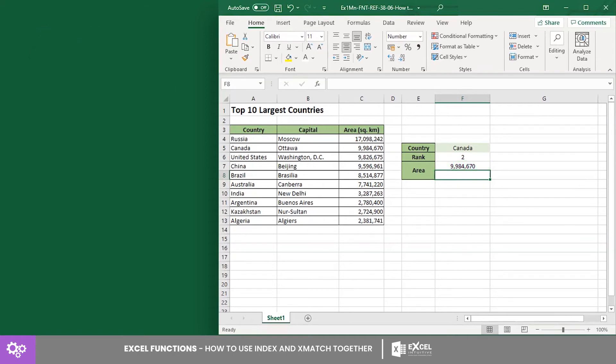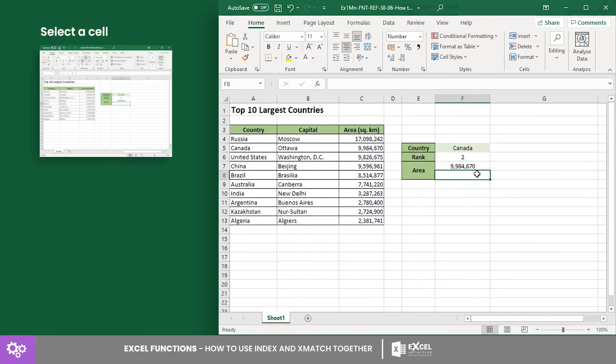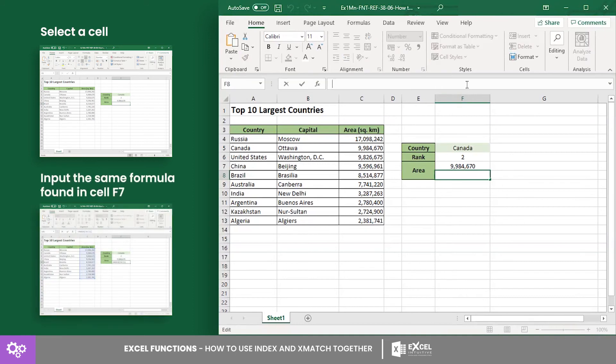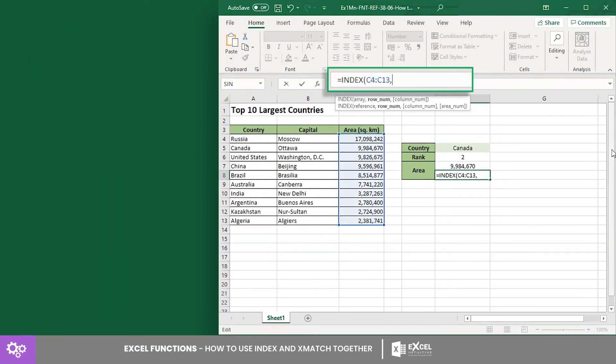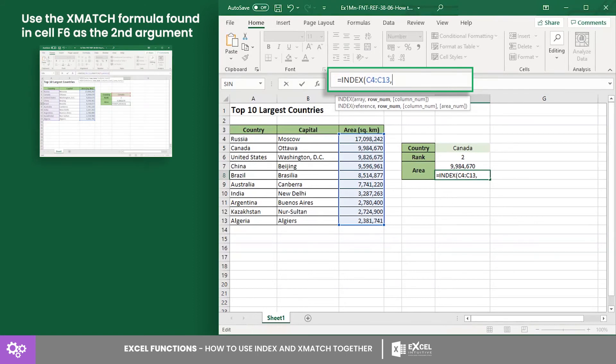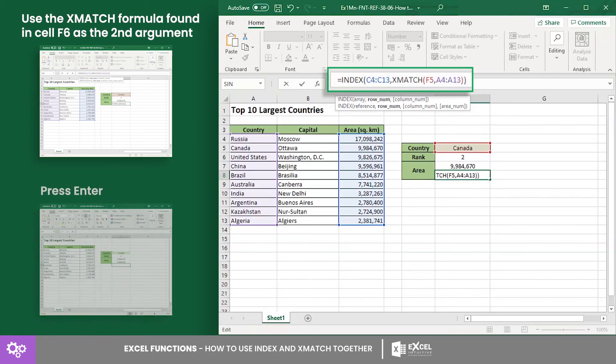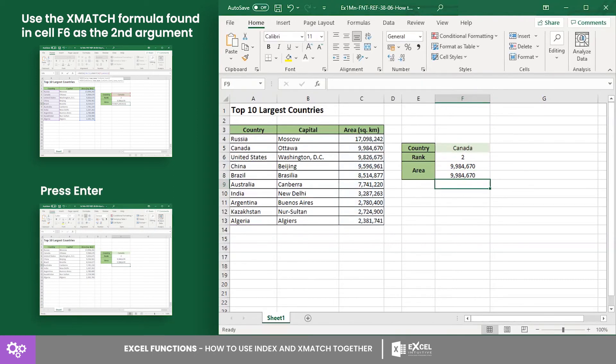Now using both functions in a single formula, input in cell F8 the same INDEX formula from cell F7, but the second argument is the XMATCH formula from cell F6. This formula will return the same value from cell F7.